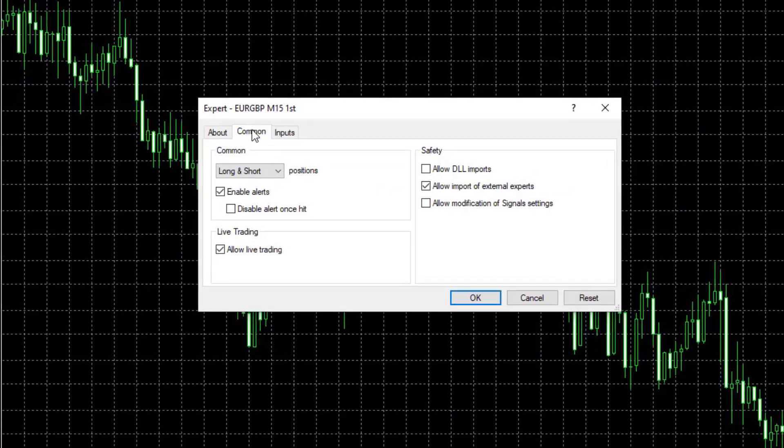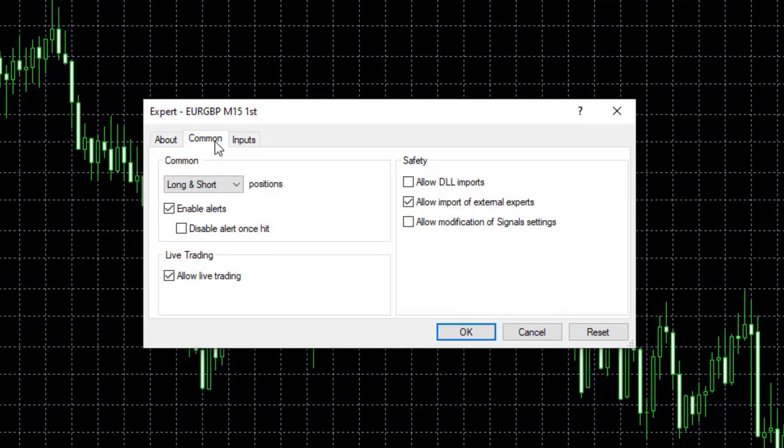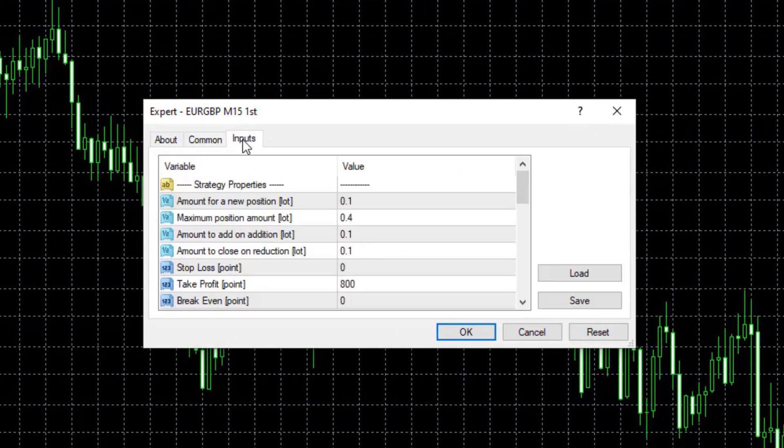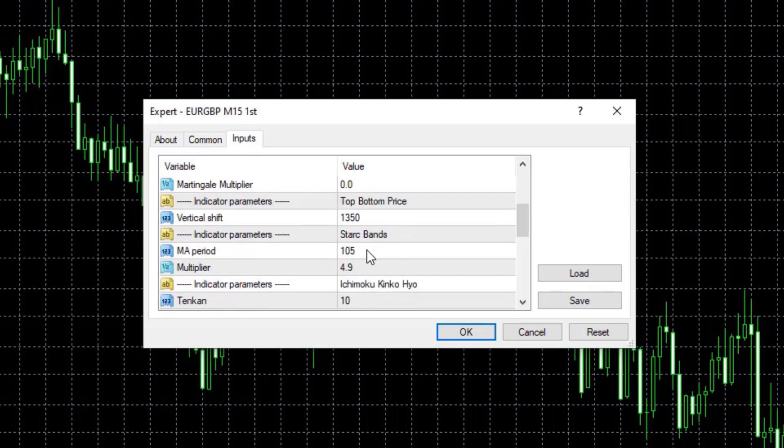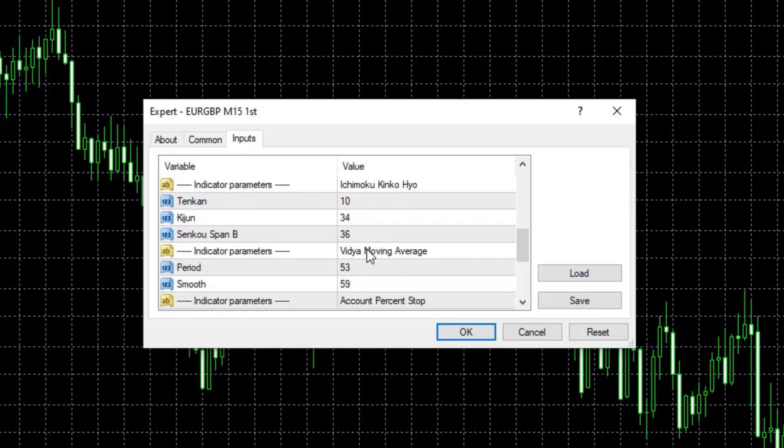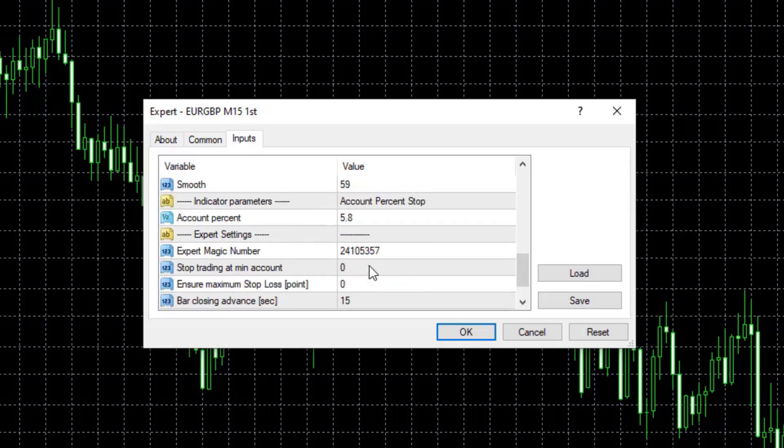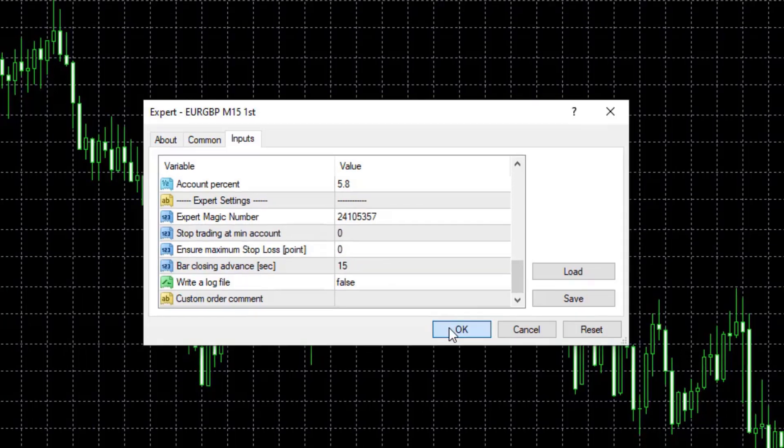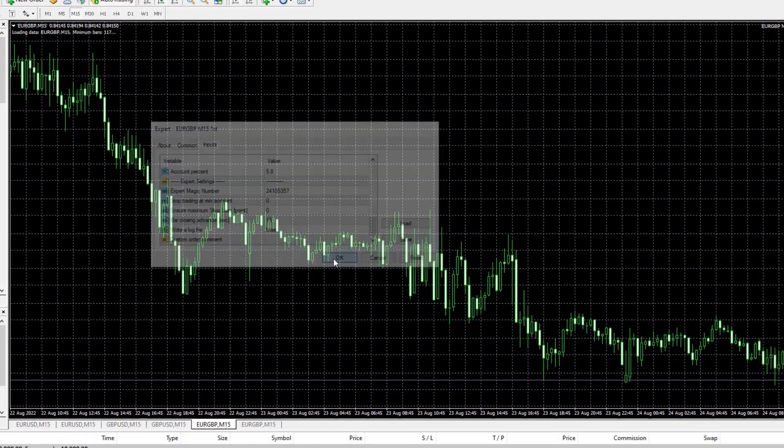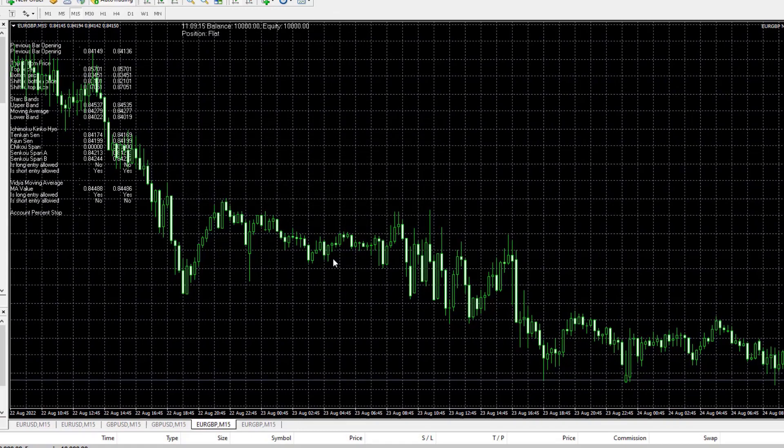You can drag and drop it or you can double click on it, it's the same thing. Here are the common inputs and here is the inputs with the indicators, the entry lot, the stop loss. You can see all the parameters of the strategies and I will just hit on okay, which means I will attach the Expert Advisor.